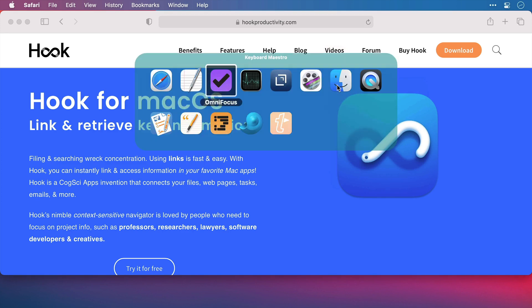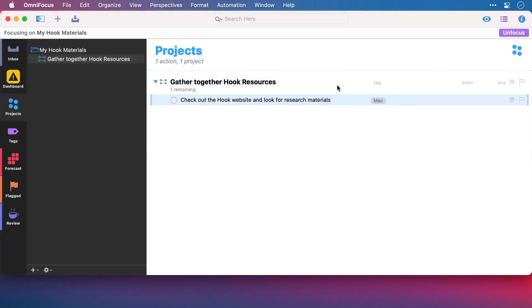I'll switch across to my task manager and here I have a task to research some materials for Hook to improve my knowledge.